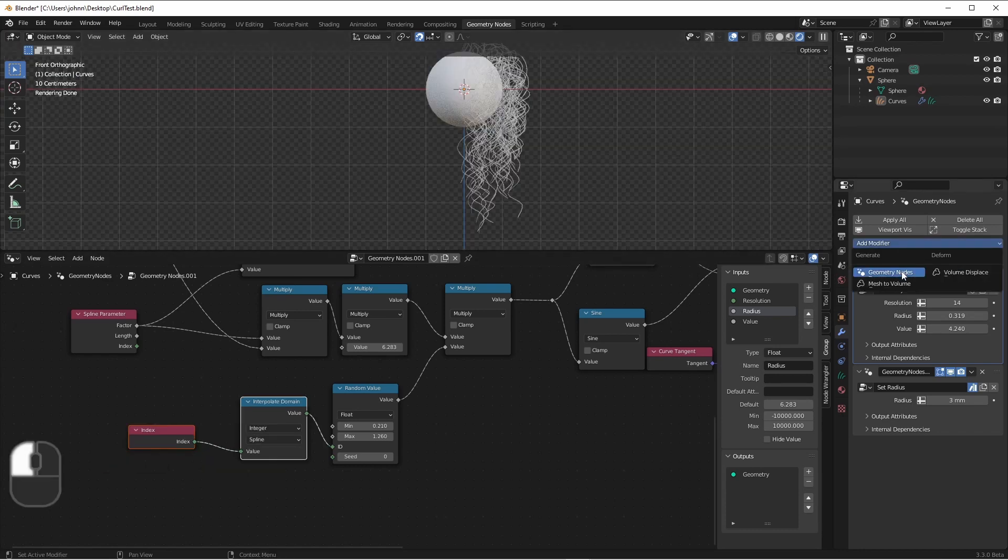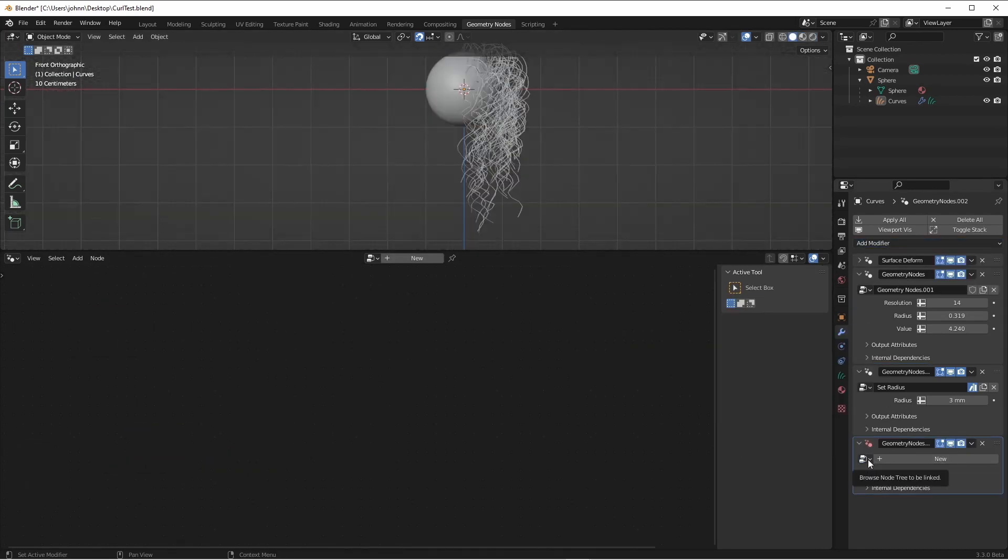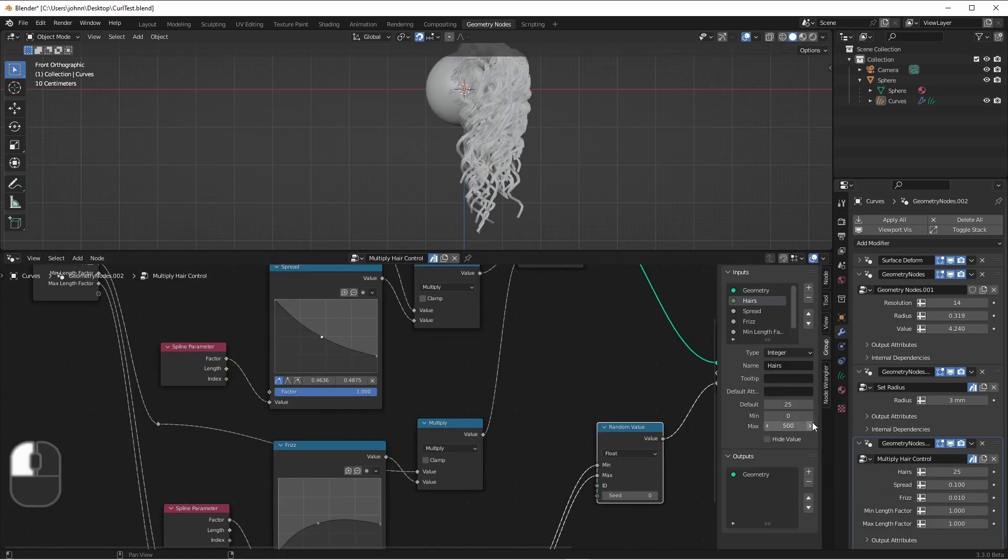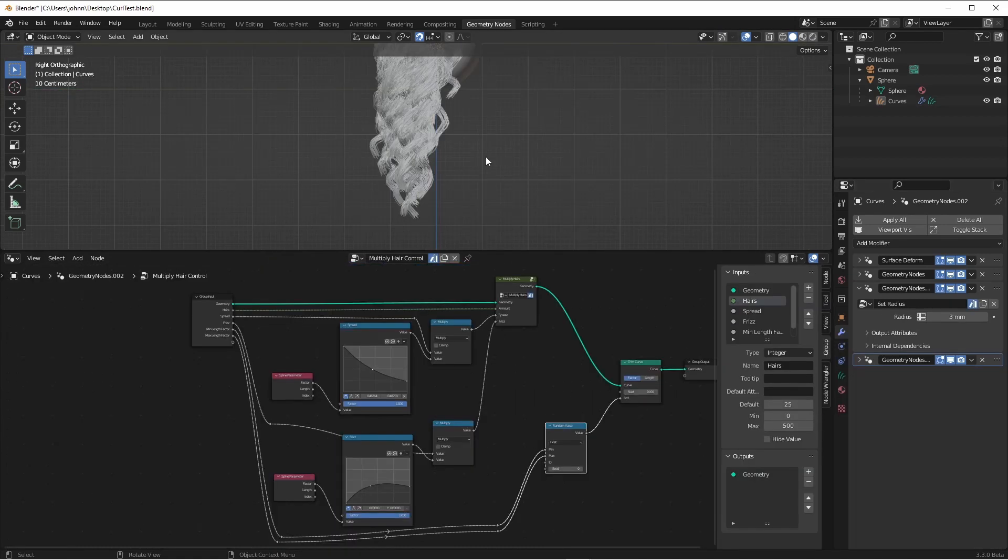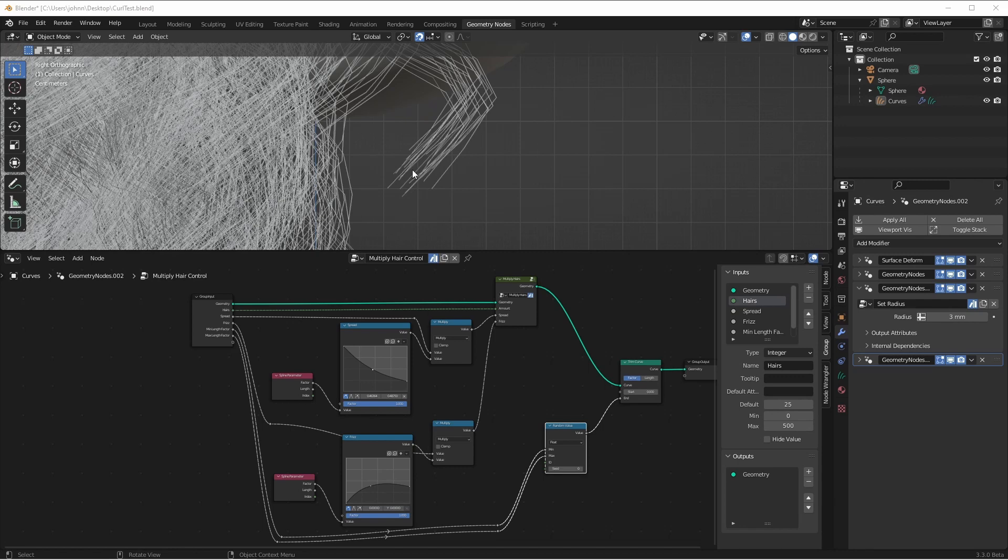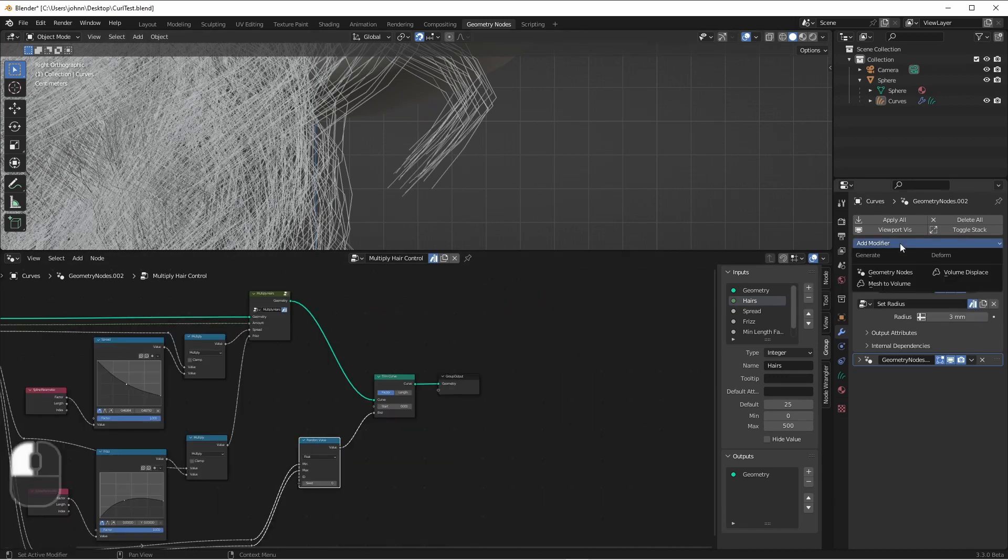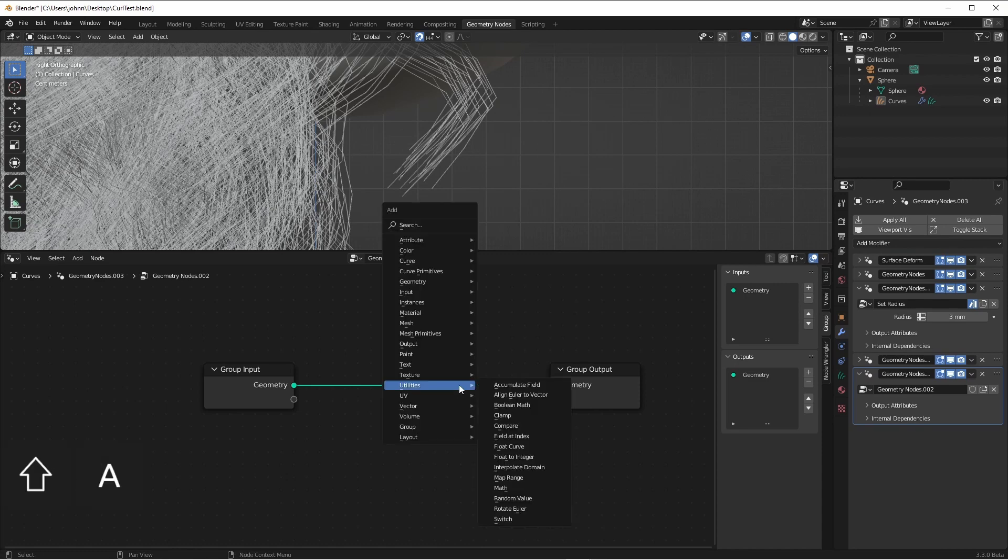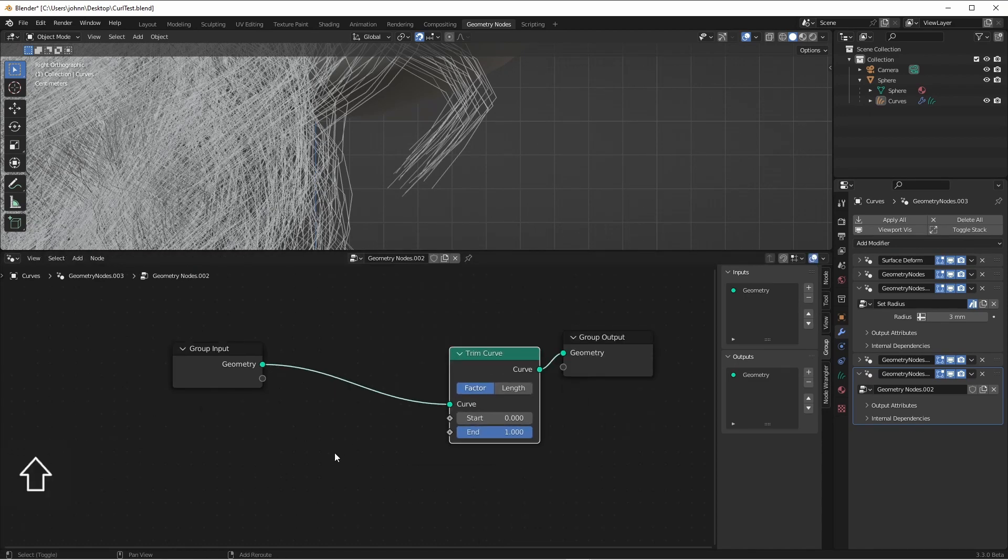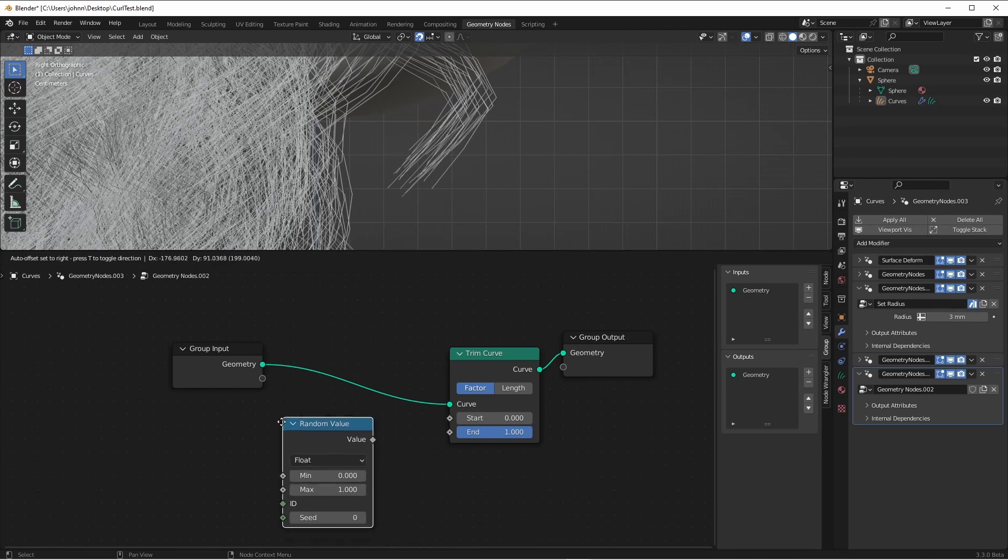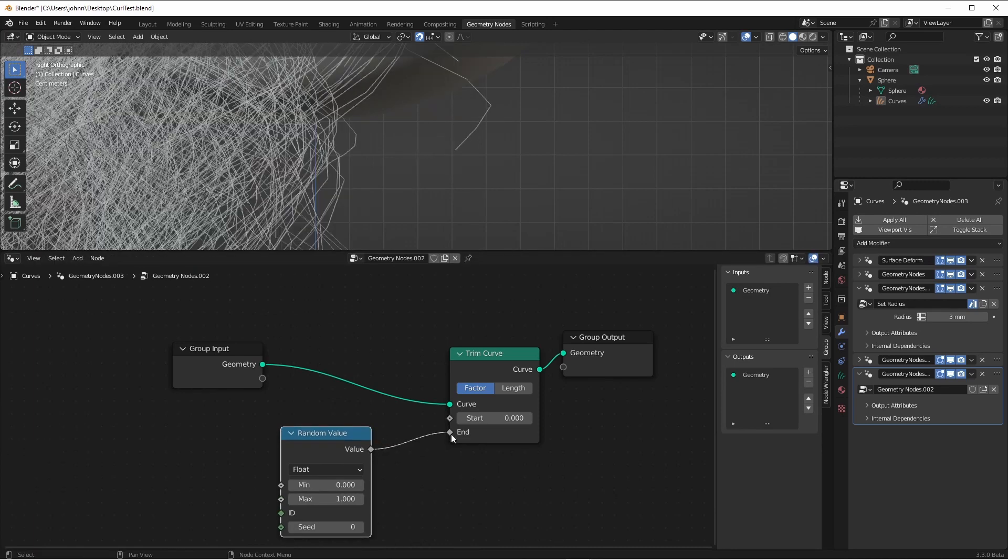Next I'm going to add another geometry nodes modifier, and add my multiply hair control node. I've talked about this one in a previous video. Another issue you're going to see here, is that all of these strands are the same length. So we'll want to vary the lengths of each of these strands. We'll add another geometry node modifier, and we'll add a trim curve node. And then we can simply add a utility random value node, and plug it into our end value.